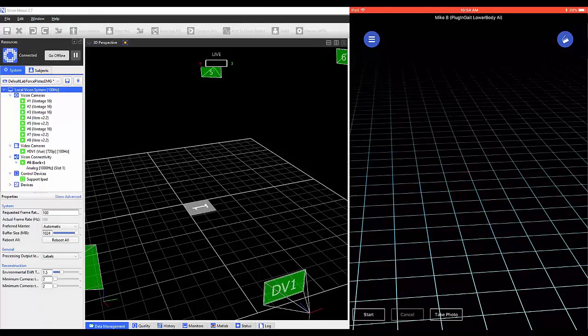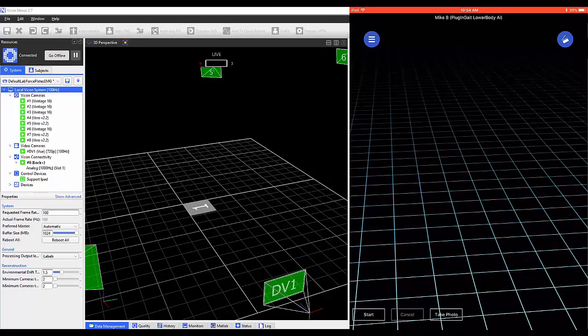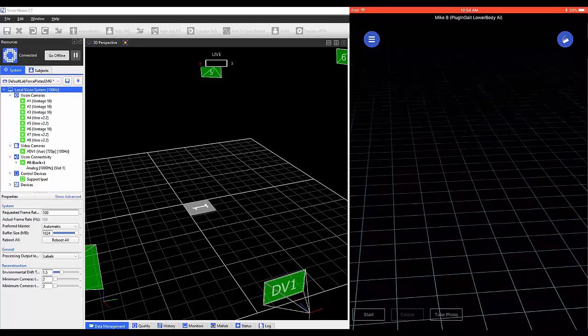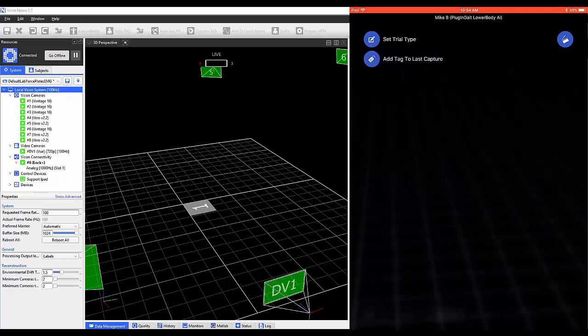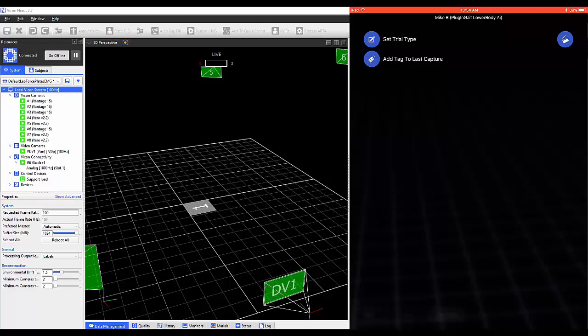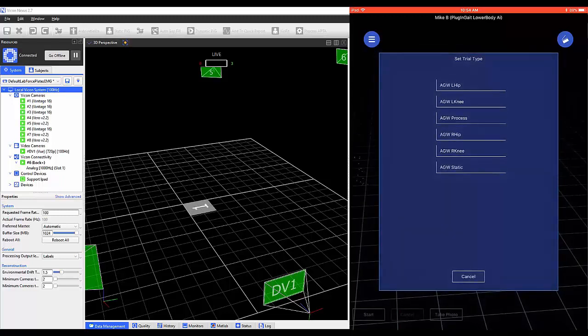To enter the capture mode, select the icon on the top right of the application and click on Capture. Selecting the icon on the top left displays Set Trial Type and Add Tag to Last Capture. You have the ability to set a Trial Type that's already been configured within Nexus.